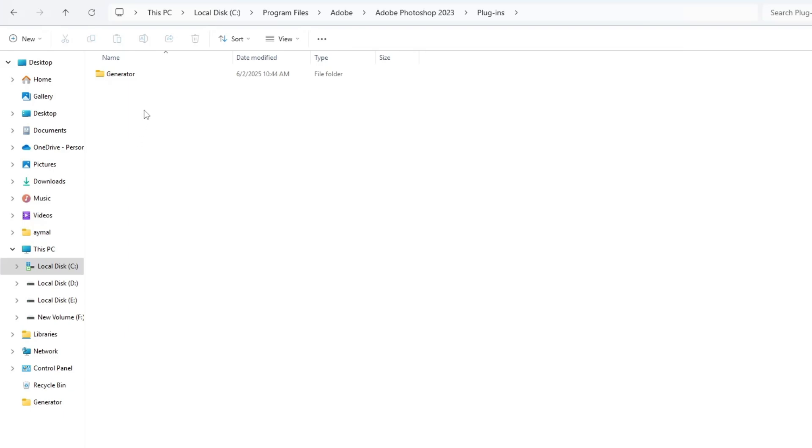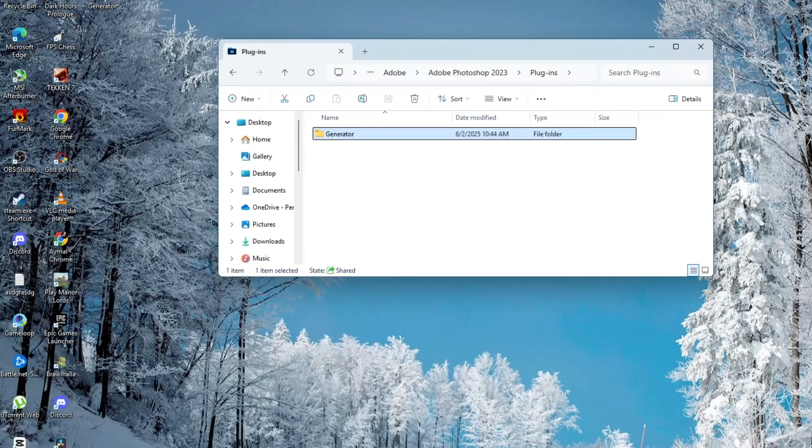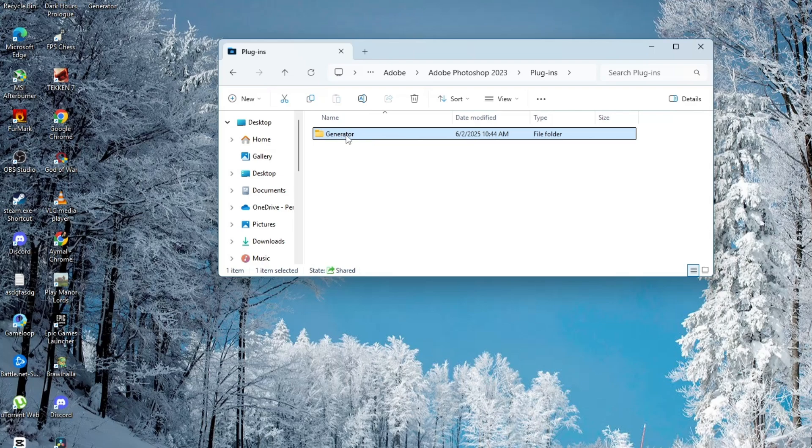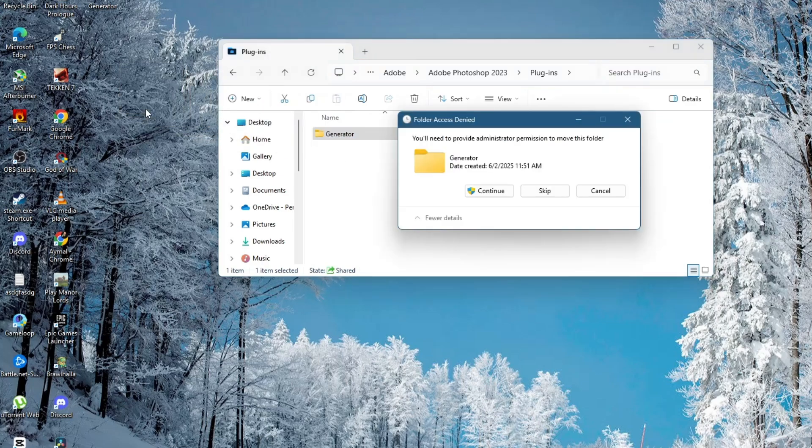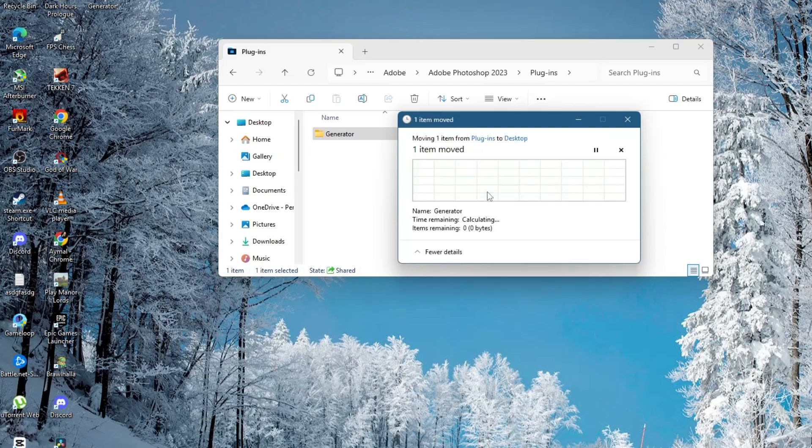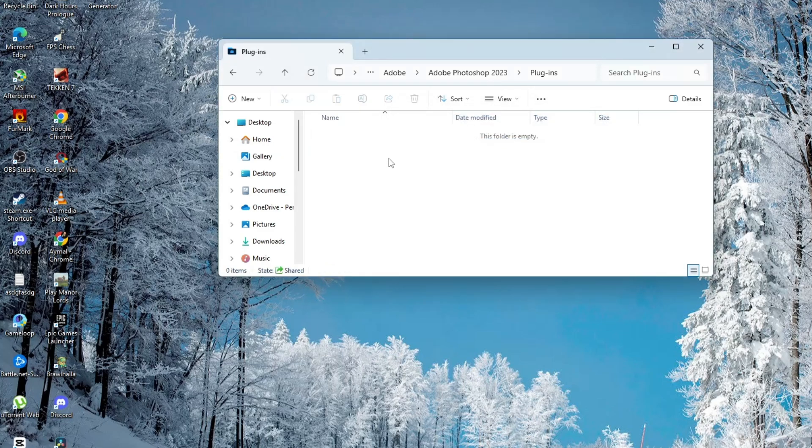Now press Ctrl and A on your keyboard to select all the files in here. Move them to a new folder that you can create on your desktop. You can name it something like Plugin Backup. If you get any permission messages while moving the files, just click Continue. After that's done, try opening Photoshop again.